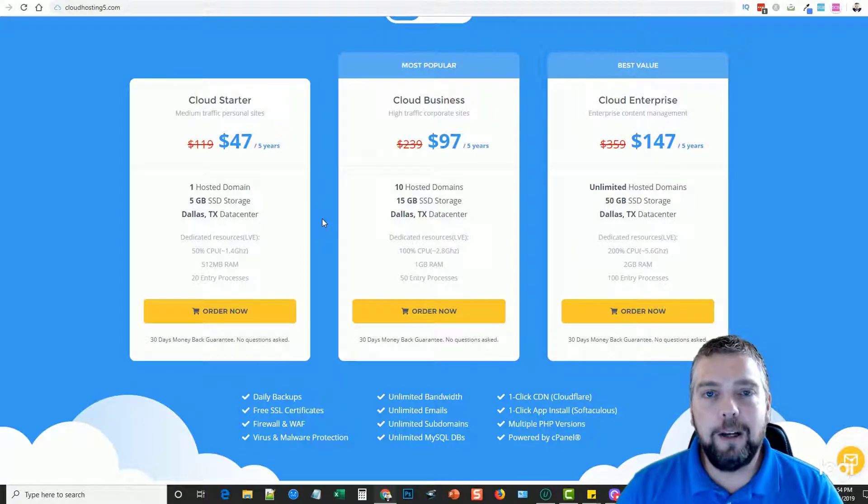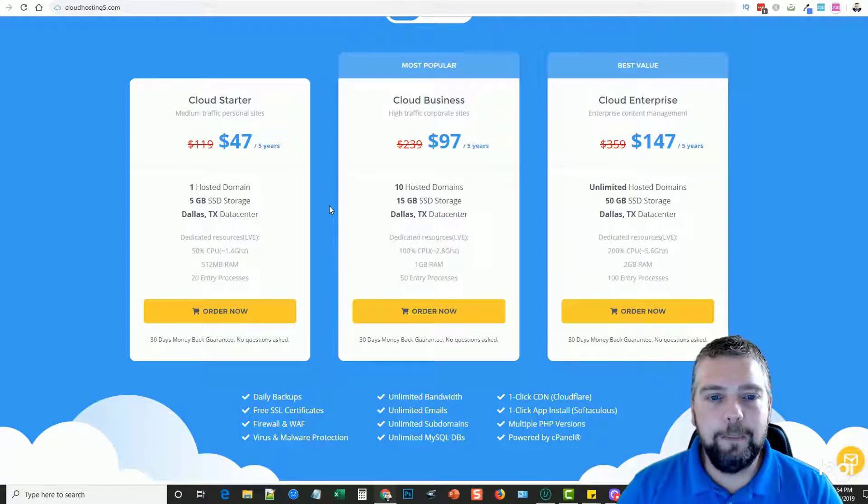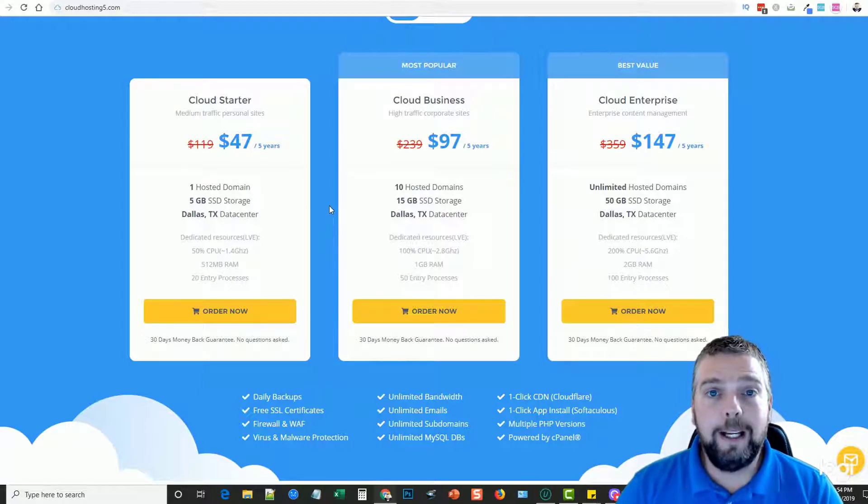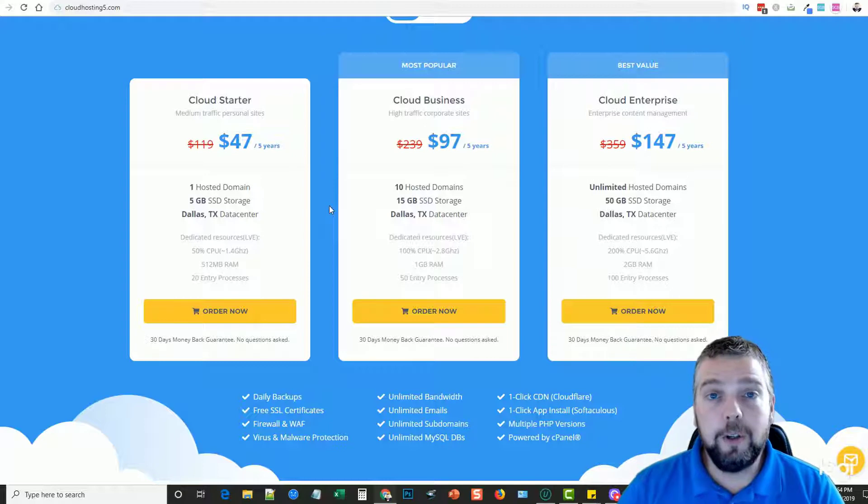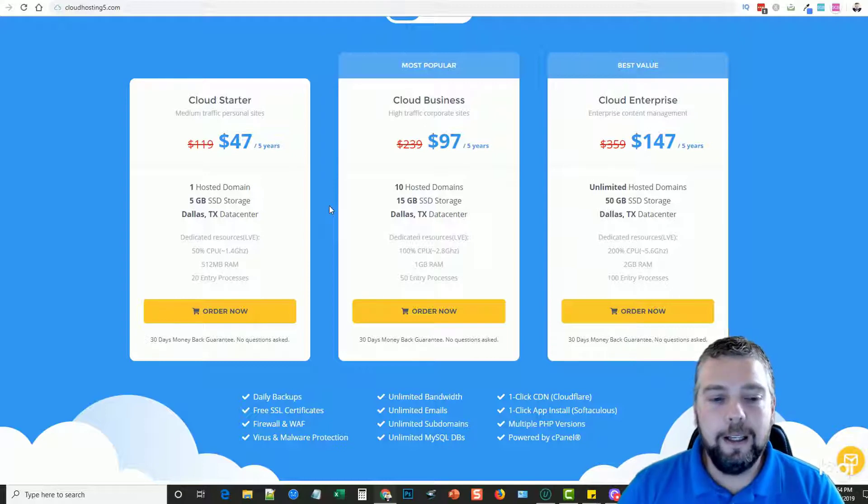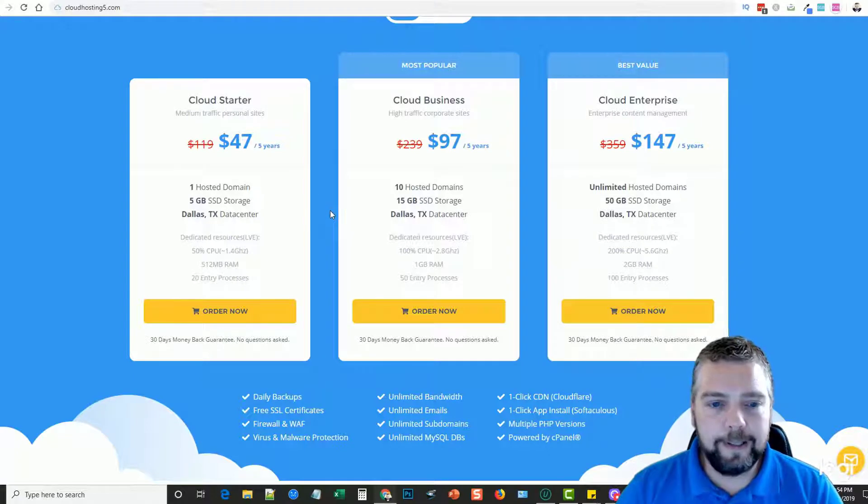Once you add your domain name onto your cPanel, it will automatically assign you an SSL certificate. So you don't have to go out and buy one. It's super easy, it installs itself. You don't have to worry about any of that stuff.